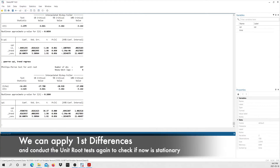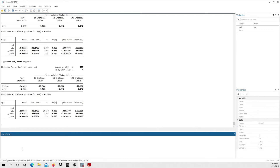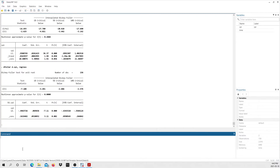Since we need to work with stationary variables, we're going to test the ADF test in first differences. I type 'dfuller d.cpi, regress' — the 'd.' prefix tells STATA to use the first difference of the variable. Since it's in differences, I'm not including a trend. The results show that the null hypothesis — that my series has a unit root — is rejected because the p-value is smaller than 0.05. At the 5% significance level, we reject the existence of a unit root; consequently, my variable in first differences is stationary.